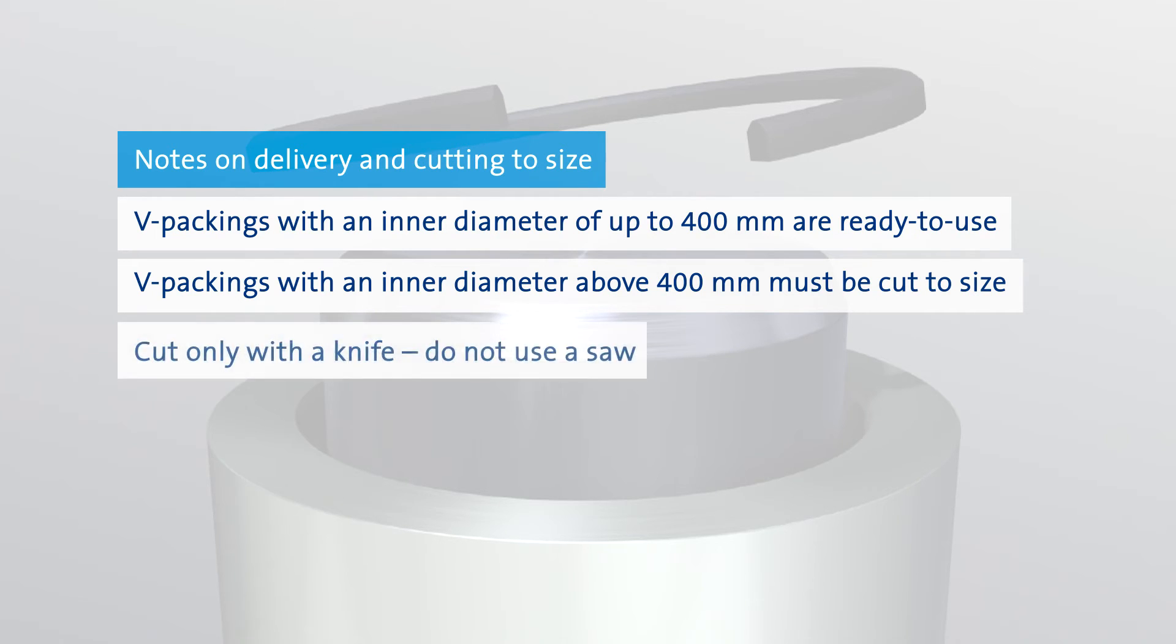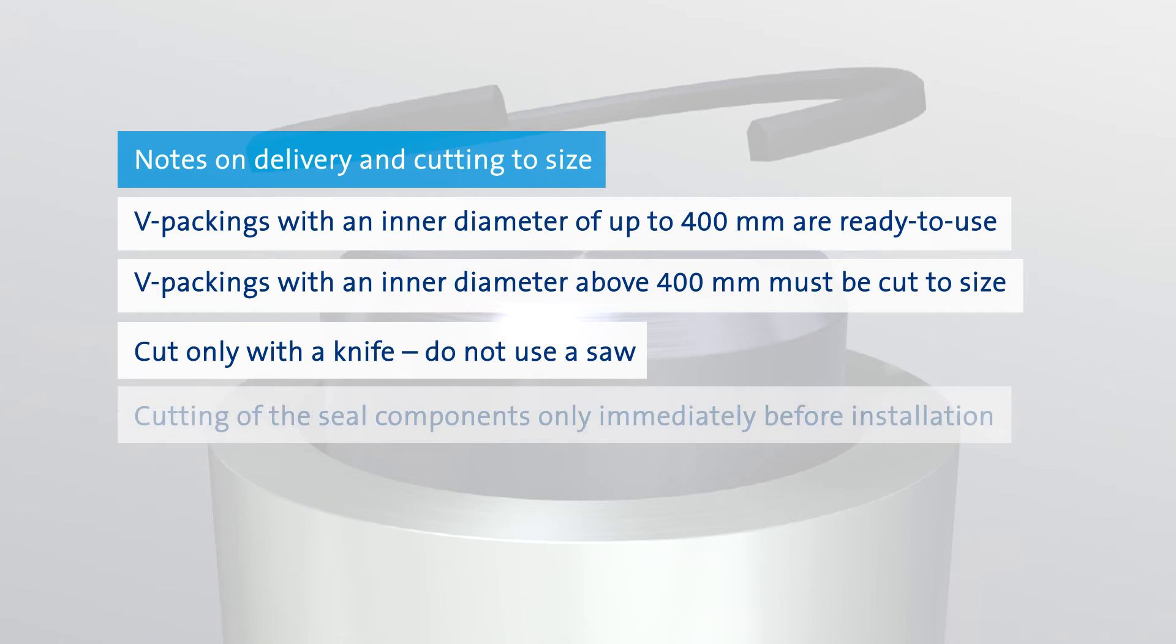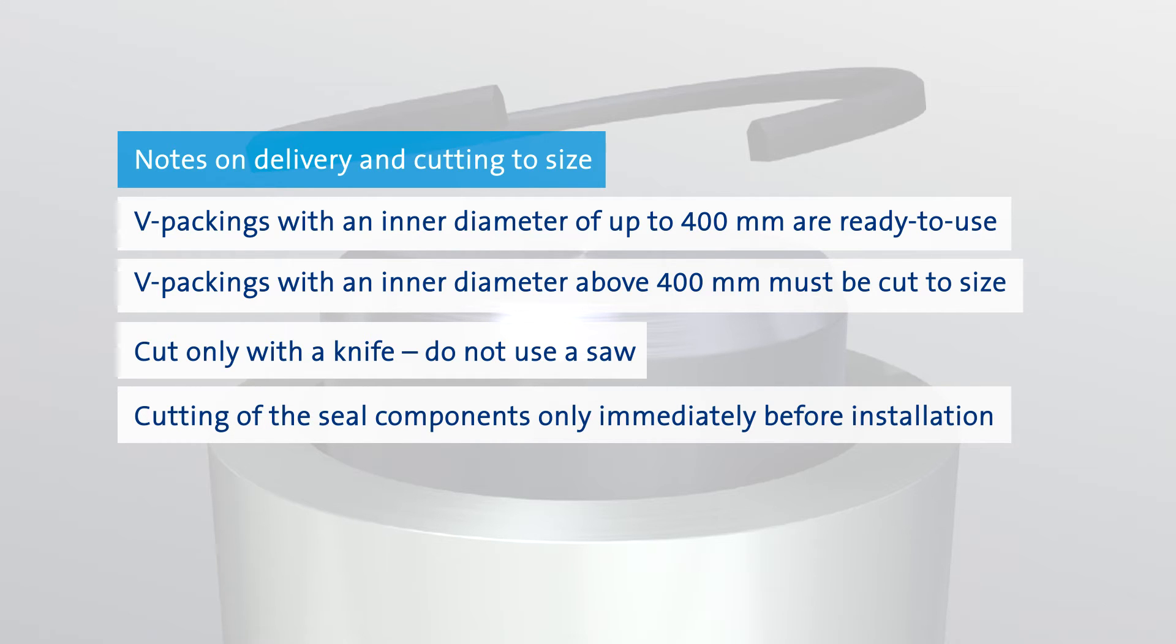The cutting must be done with a knife. The use of a saw would not lead to a smooth cutting surface and is therefore not permitted. The seal kits must be cut to the specified size directly prior to installation.